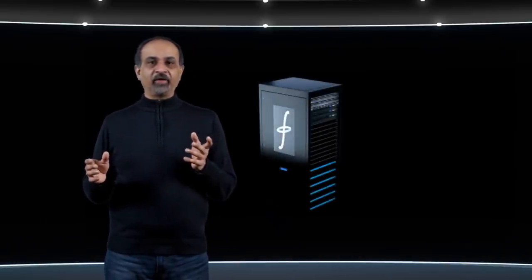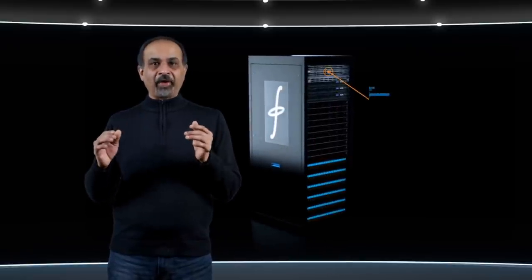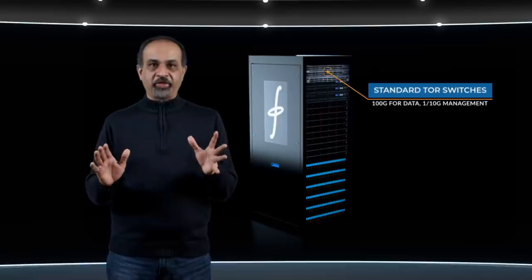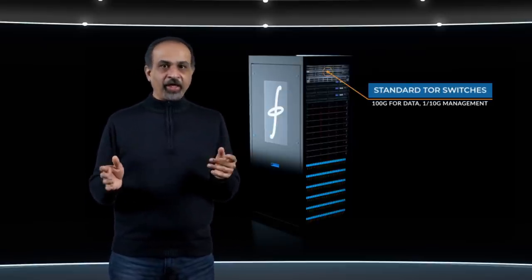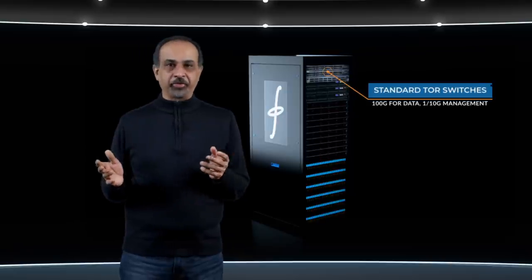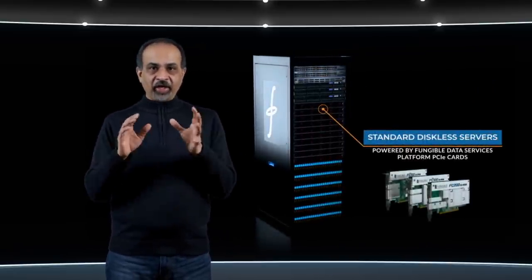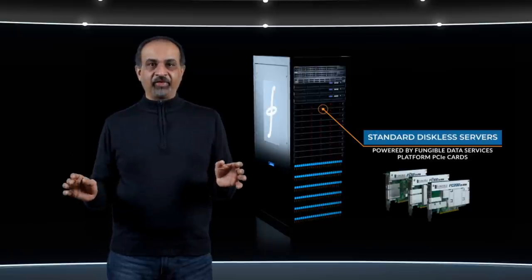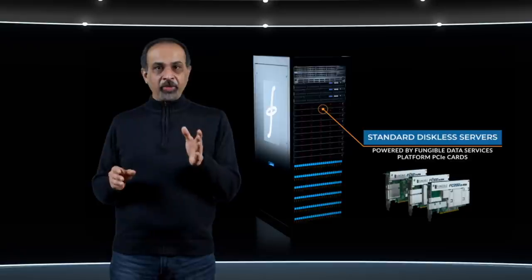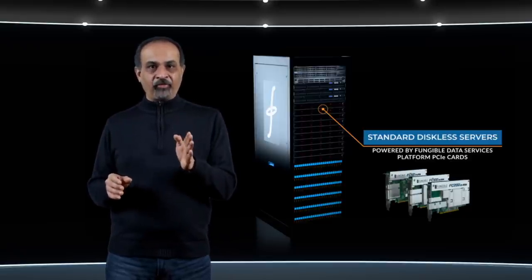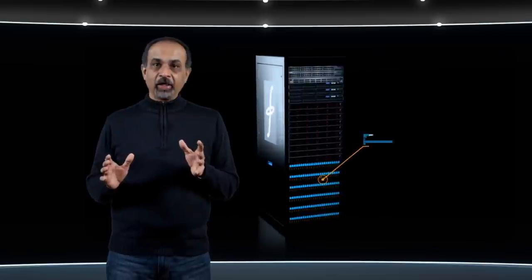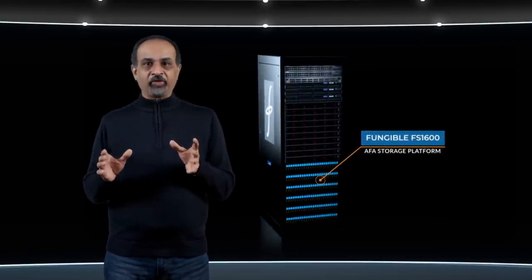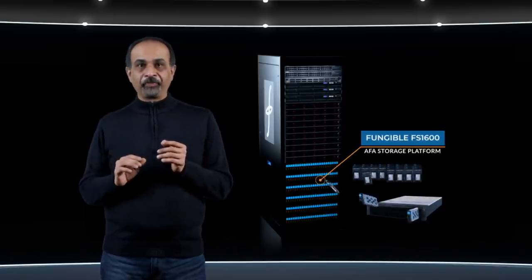Let's take a look at a fungible data center rack from top to bottom. At the top of the rack, you have industry standard top of the rack ethernet switches for data and management networks, 100 gig ethernet for data and 1 to 10 gig for management. Going down the rack, you have a set of industry standard diskless servers, each with CPUs and memory and a fungible FC data services platform PCIe card. Storage is provided by the scale-out fungible storage cluster, FSC, which was launched last October.